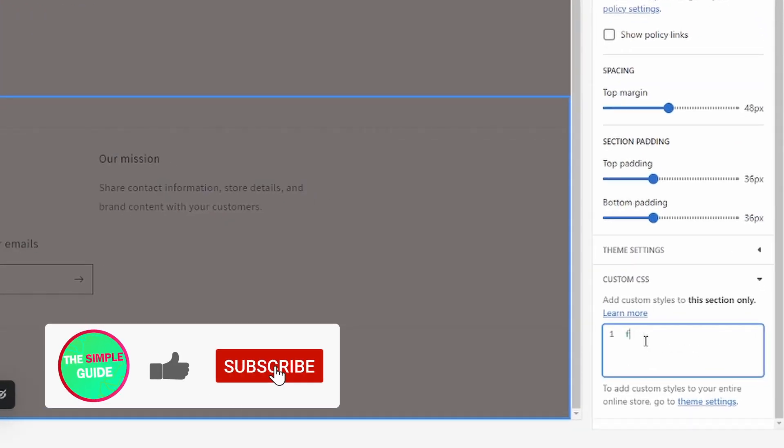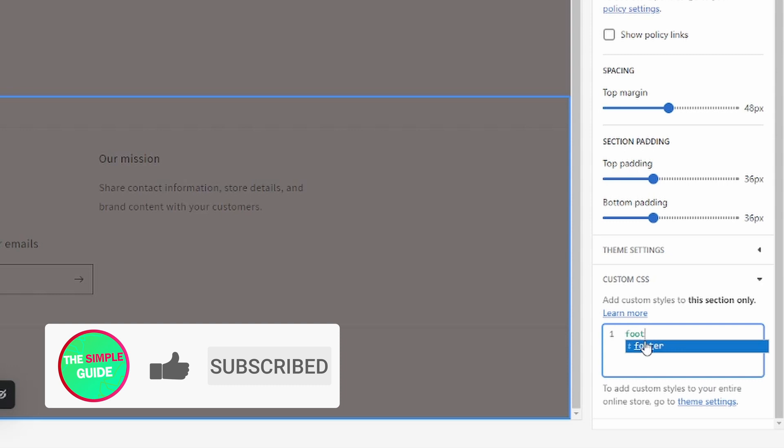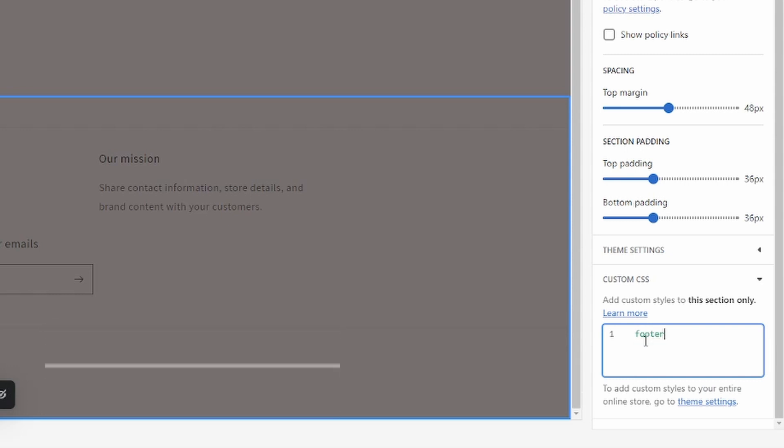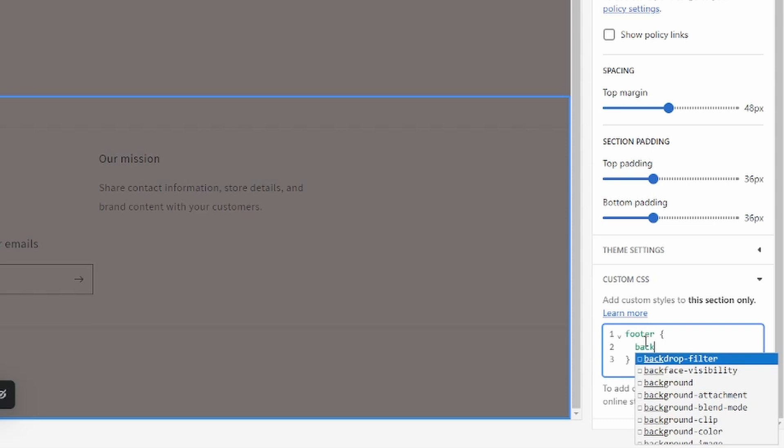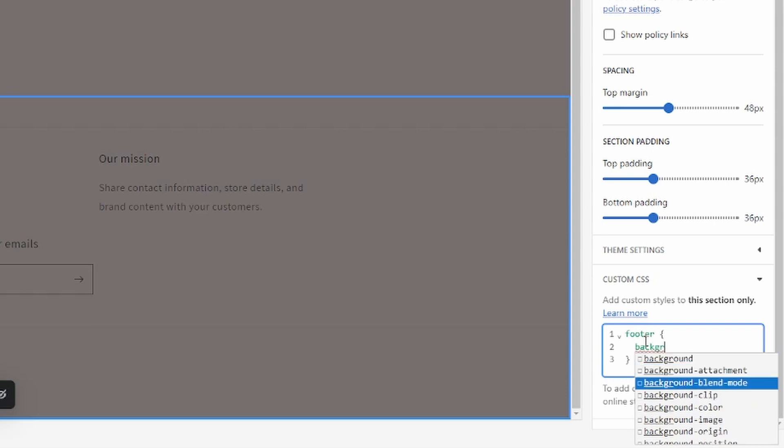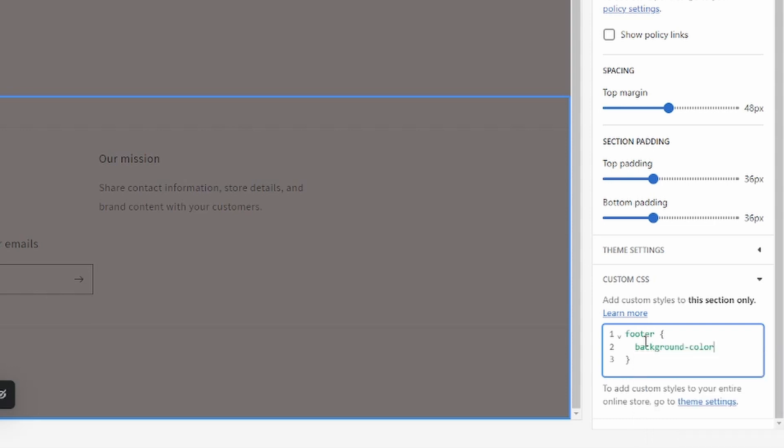It's going to be just footer like so, and then you're going to have to use these brackets. Then you're going to type in background and you can select this tag right here, background color or attribute. There we go and a colon.